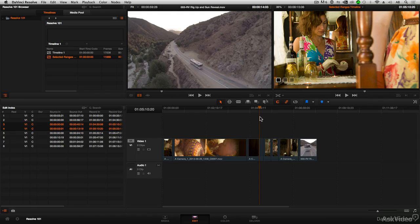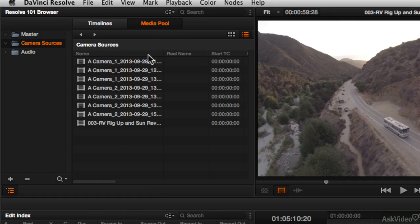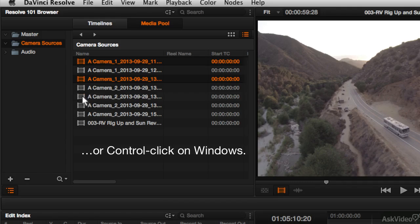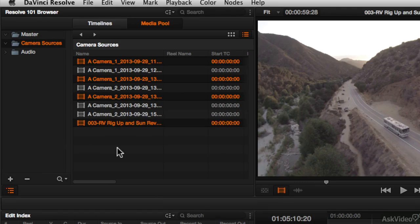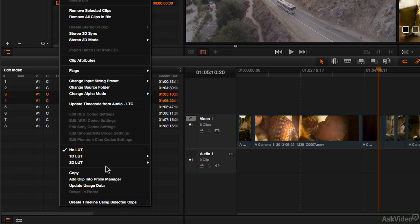Another way to create a timeline is to go to the media pool and select the range of clips that you actually want to use to build the timeline. You may not want every clip in the sequence, but you still want to do a quick assembly of multiple clips. If you shift-click or command-click on multiple clips, and then right-click over one of those selected clips, notice there's an option at the bottom that says Create Timeline Using Selected Clips.